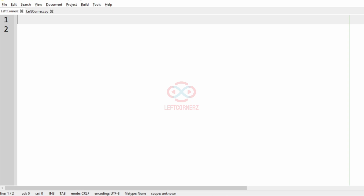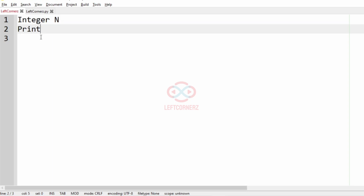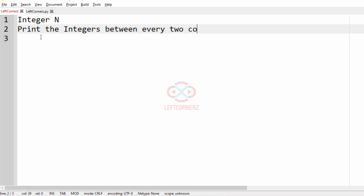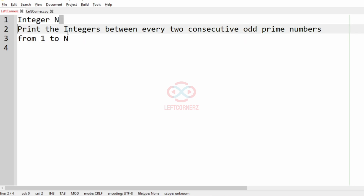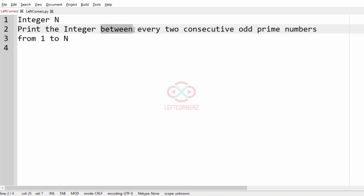First we'll understand our question. The program has to accept the integer n as the input and print the integers between every two consecutive odd prime numbers from 1 to n as the output. So first we are going to accept the integer n and then print the integers between every two consecutive odd prime numbers from 1 to n.